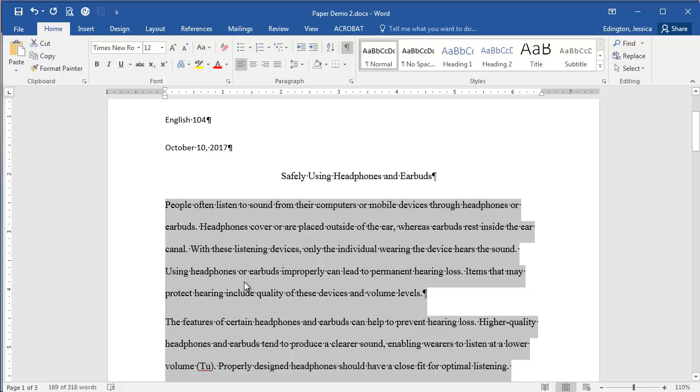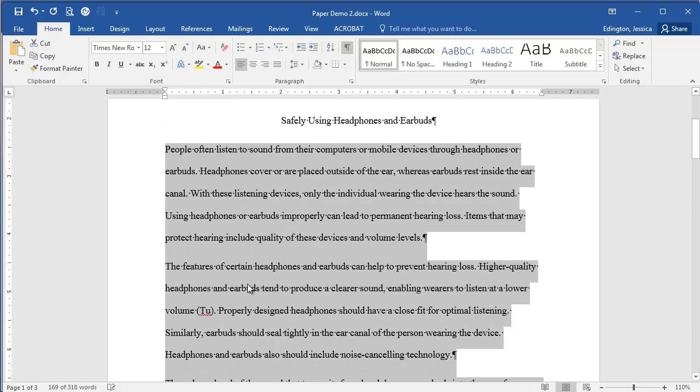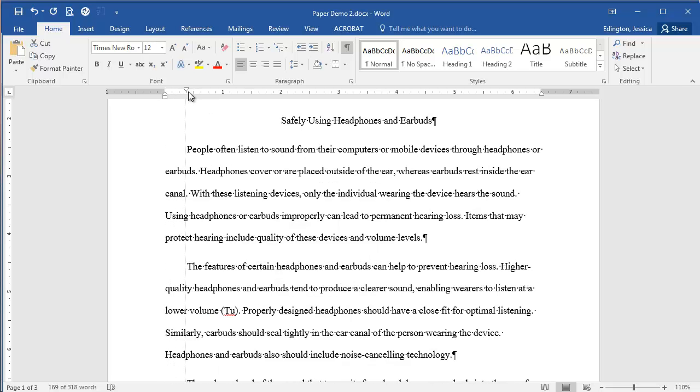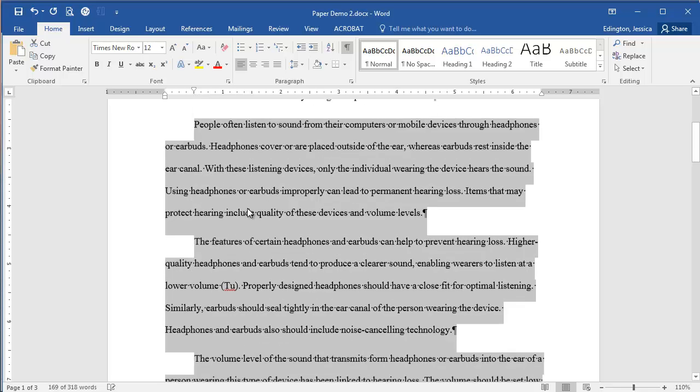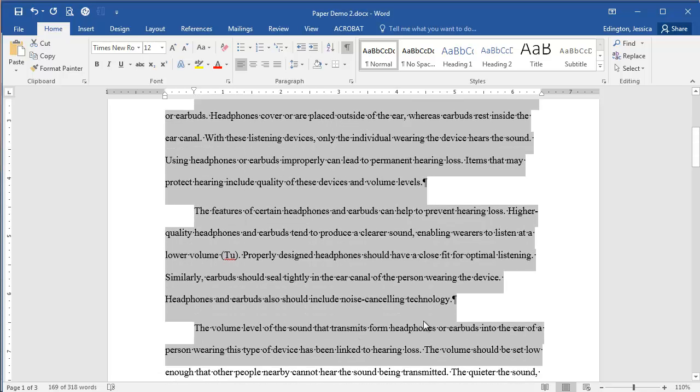Now when I've highlighted all of my paragraphs, you might have more or less than I do, but once I've highlighted all of my paragraphs I can again go up to the ruler and shove that first line indent wedge to half an inch, and every first line indent that it finds it will automatically indent half an inch.